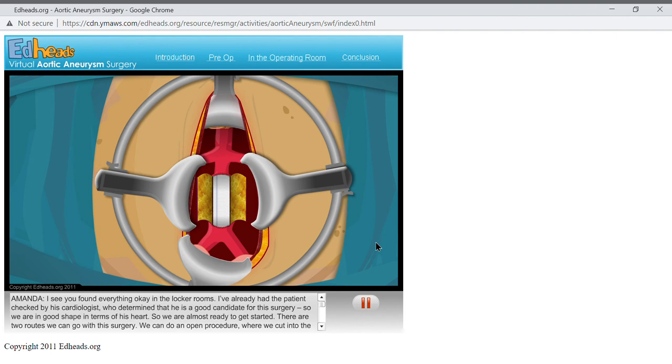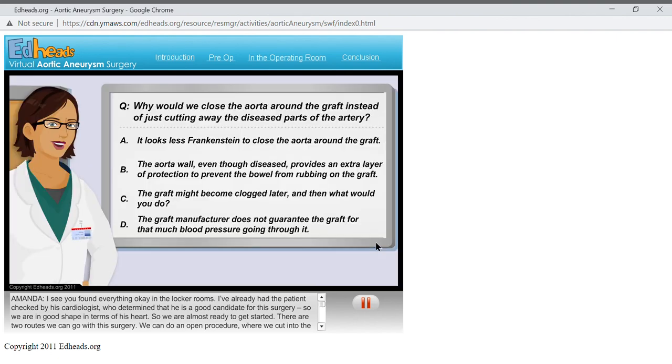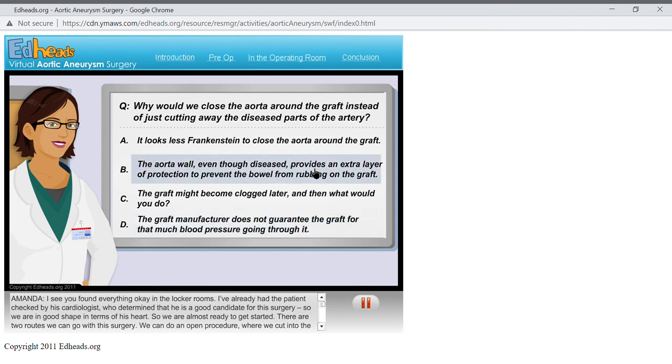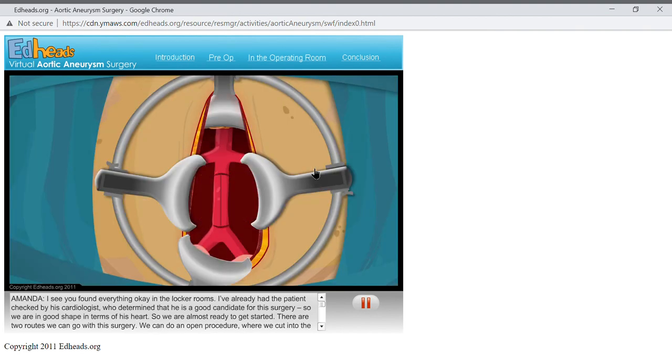Now we need to suture close the aorta around the graft. Why would we close the aorta around the graft instead of just cutting away the diseased parts of the artery? Go ahead and suture the vertical incision on the aorta. Again, making lots of small, neat sutures as you go.